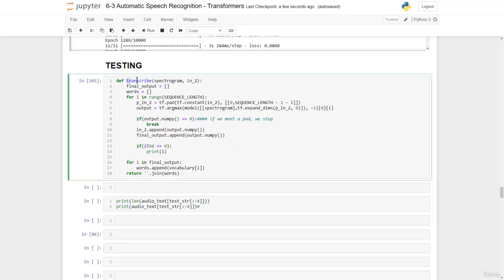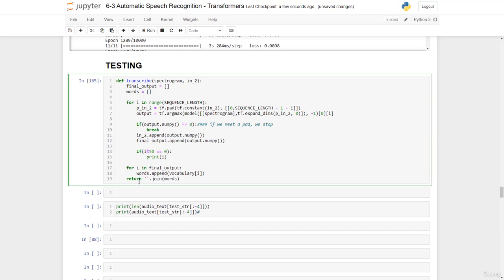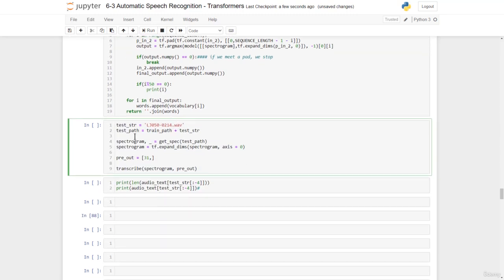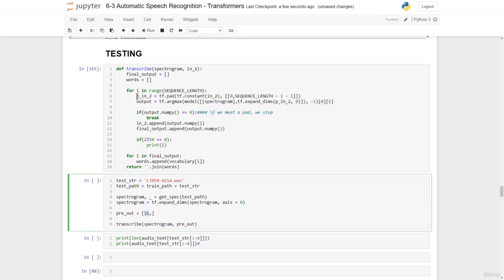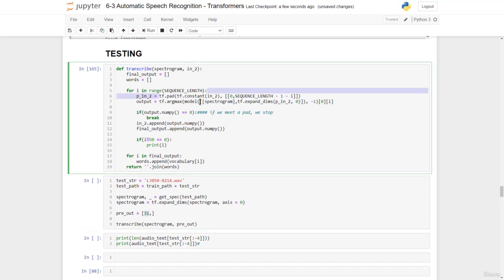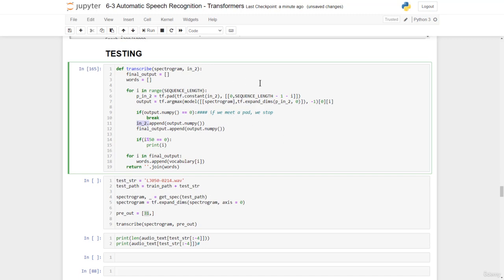Going into testing, we have this transcribe function, which is quite similar to the translate function we had in machine translation. We have this spectrogram as input and then a printout. Note that we take the value 31 because in our vocabulary the start token occupies this position. Then we just repeat the process — we pad, pass through the model, get the argmax position, and modify the pre-output. We take the output at a particular argmax position, and then repass this input into our model again — this is actually doing teacher forcing.